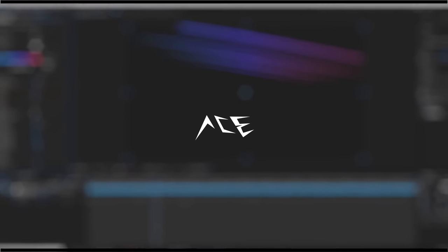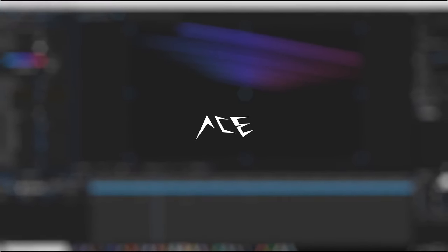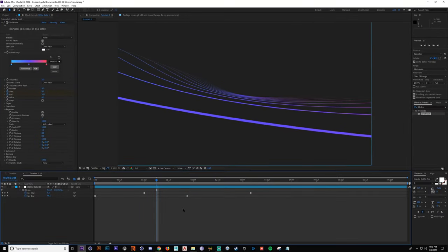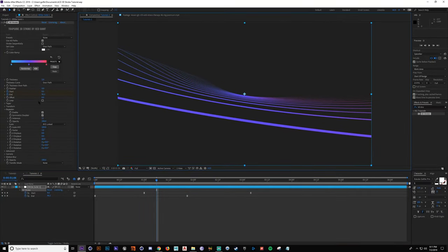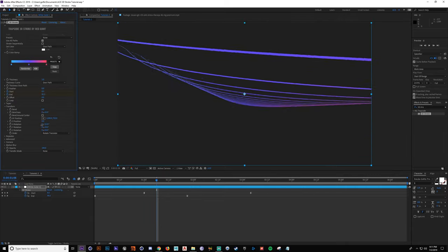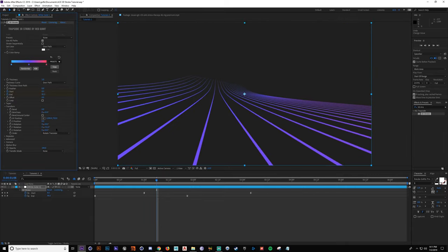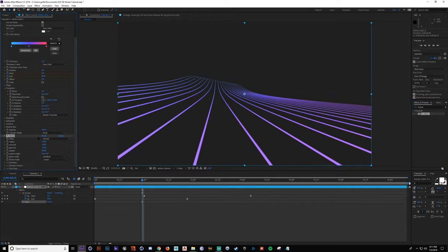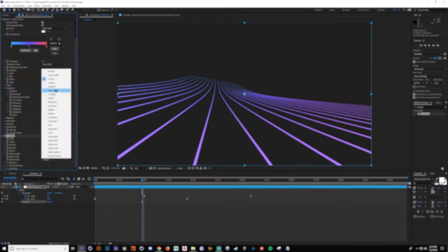Hey everybody, and welcome to another tutorial in Adobe After Effects. Today, Ace will be showing you how to use 3D Stroke. If you enjoy the video, don't forget to like and subscribe. You can join the Discord server and become a patron using the links below. Thanks for watching, and I hope you all have a great day.